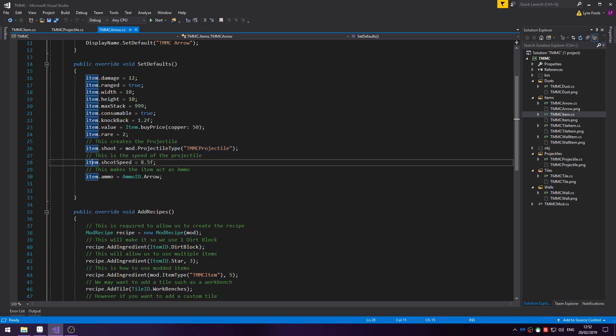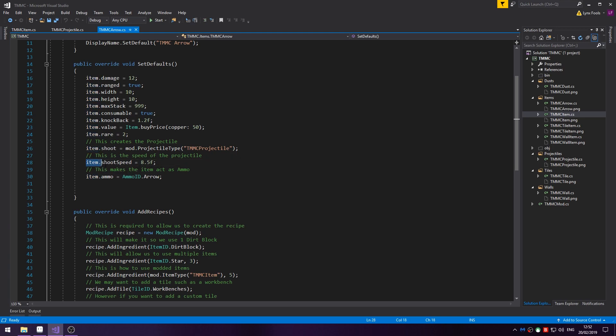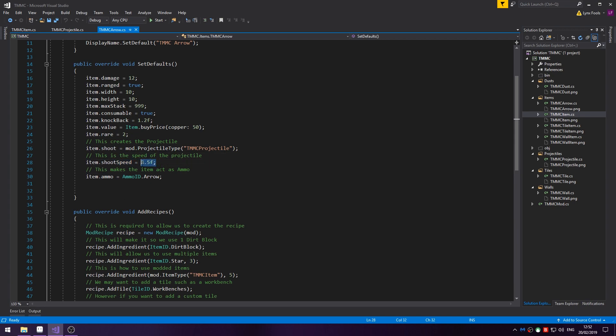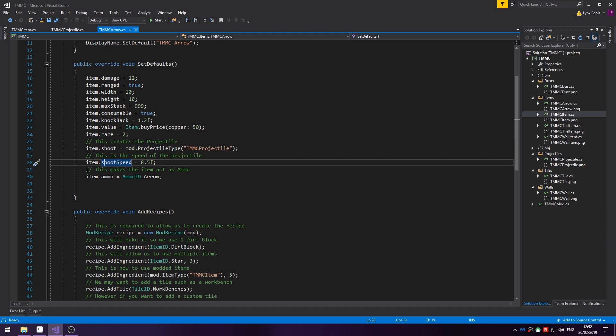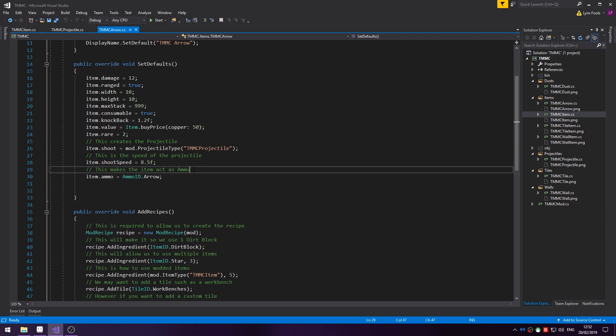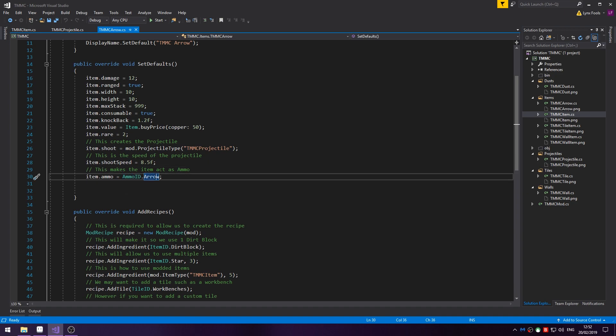Then you have the speed of the projectile. This is basically used to determine the velocity when it's released. Otherwise, if you don't have this the projectile will just stay where it is. So, item.shootSpeed equals 8.5f. So, when it's shot it will go 8.5f in a certain direction that is determined by some code that's already in the game. If you want the item to act as ammo such as the arrow you do item.ammo equals AmmoID and then the ammo type. In this case it's arrow.